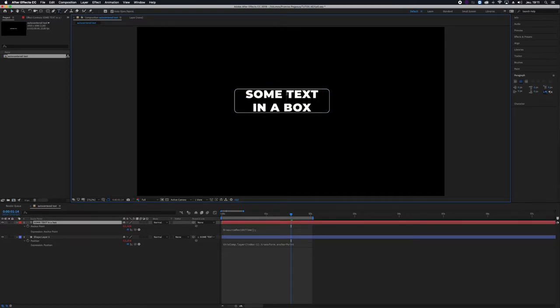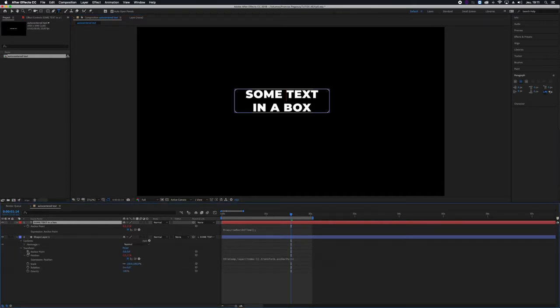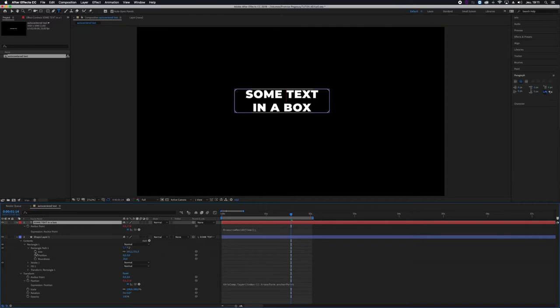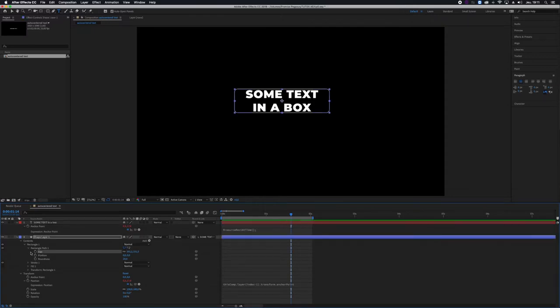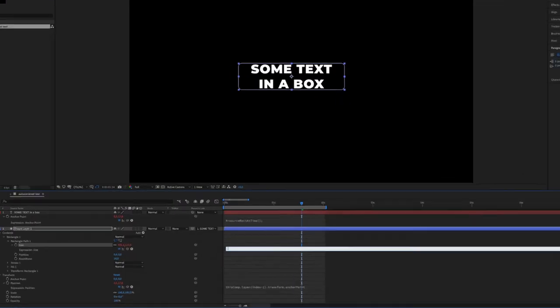In order to do that, we will go into the contents of the shape layer, into the rectangle or rectangle path, and add an expression to the size. So I'll click the chronometer and the expression goes like this.